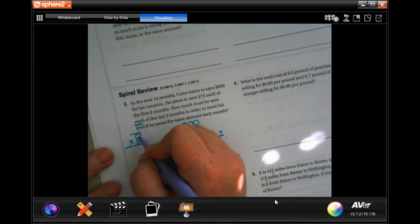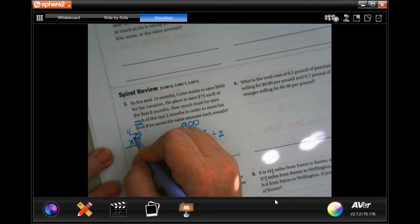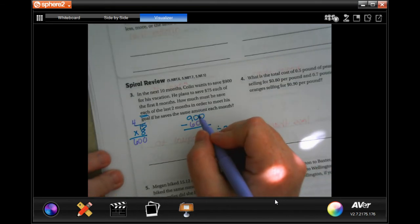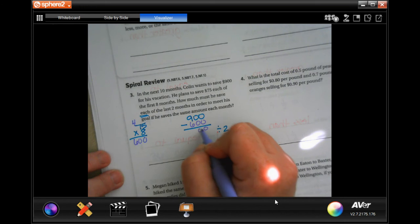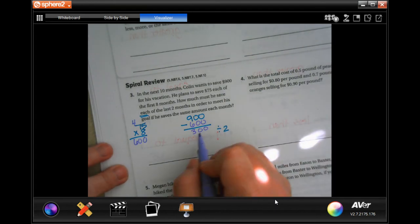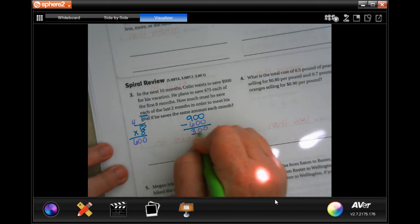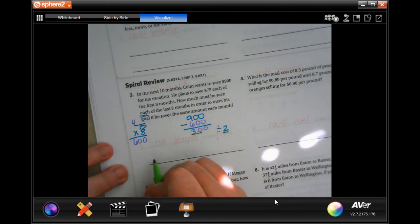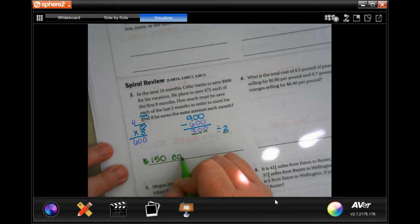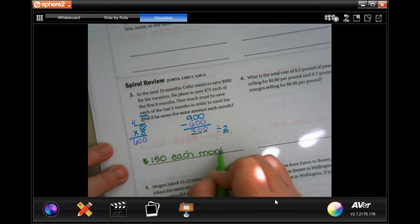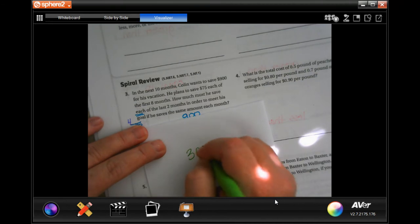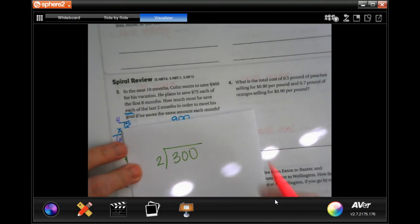So 75 times eight: eight times five is 40, carry the four; eight times seven is 56 plus 4 is 60 — so $600. Now 900 minus 600 is 300. Two goes into 300: two times 150 is 300, so $150 each month.